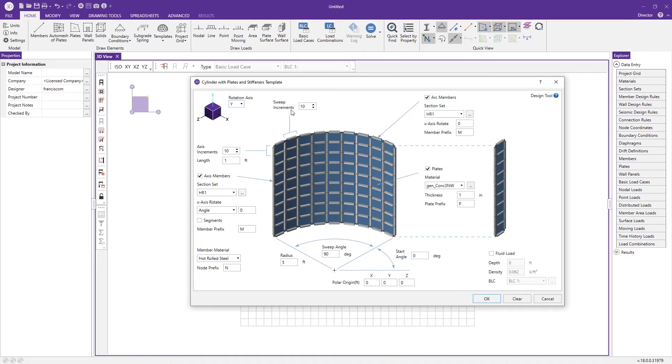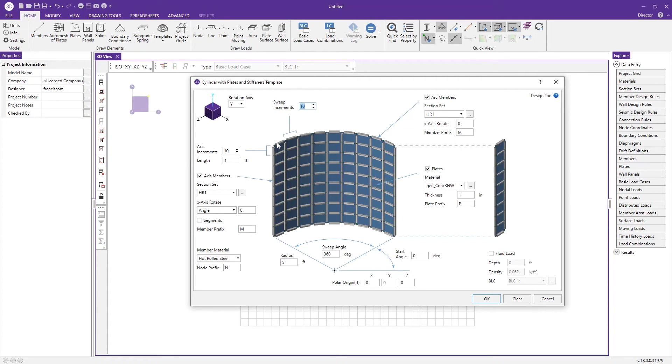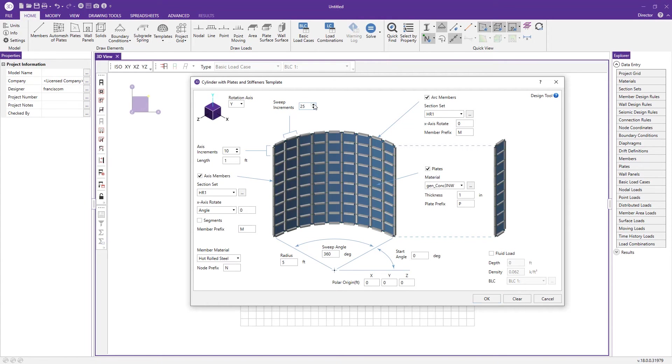We have options for the sweep increments. Let's change this to 360 degrees for the sweep angle. This gives us an idea of how many increments around that circular shape the program will use to create the circle. I'm going to max this out to a hundred to really refine the circular shape.